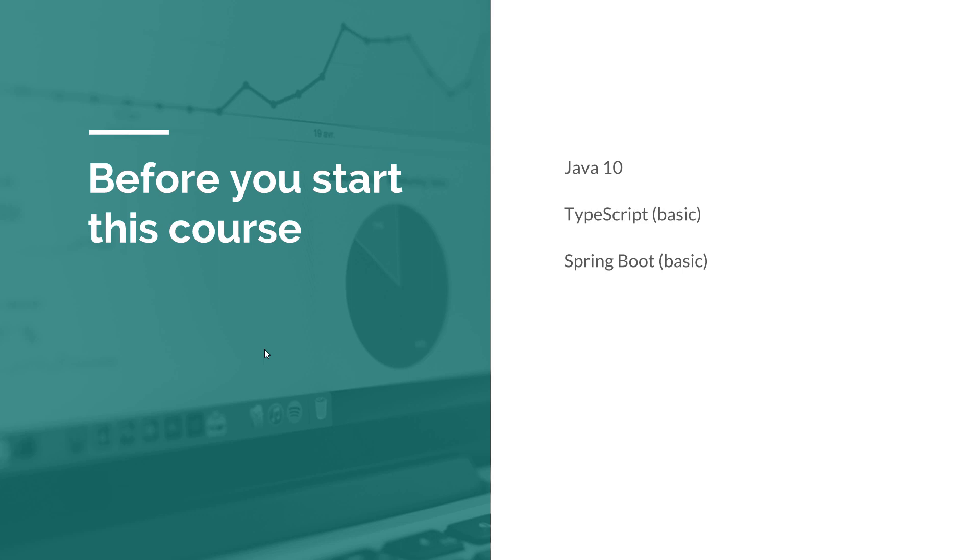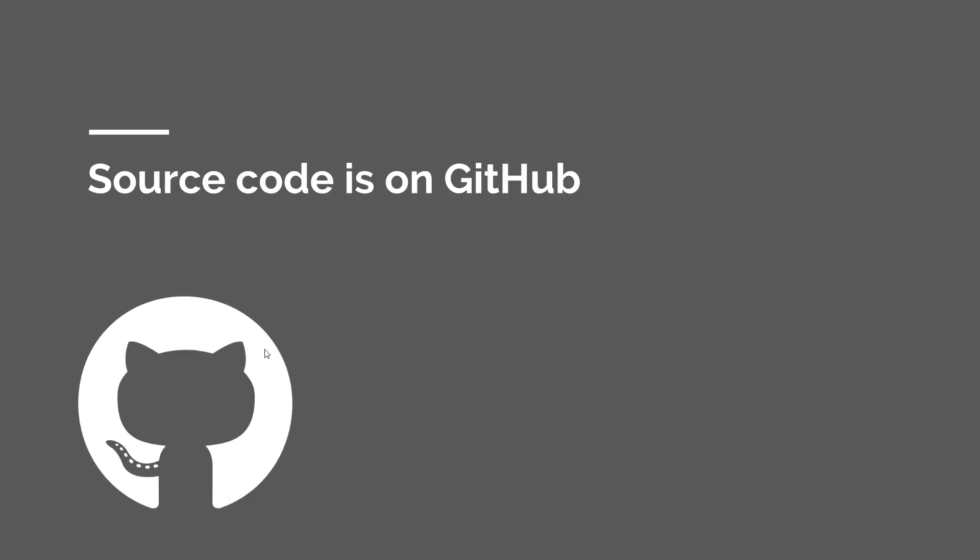And last but not least, you need to have a basic understanding of building Spring Boot web applications. Now if you've never built a Spring Boot app before or if you're just beginning with Spring Boot, then I highly recommend you go and check out my Spring Boot 101 course because that will get you up to speed really fast. You'll find resources for the things I mentioned here in the description of this video below.